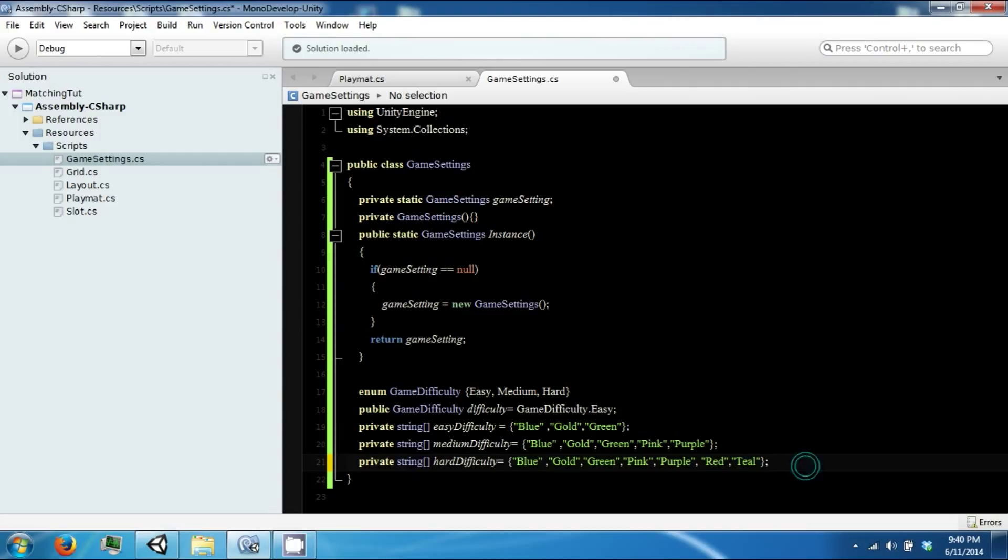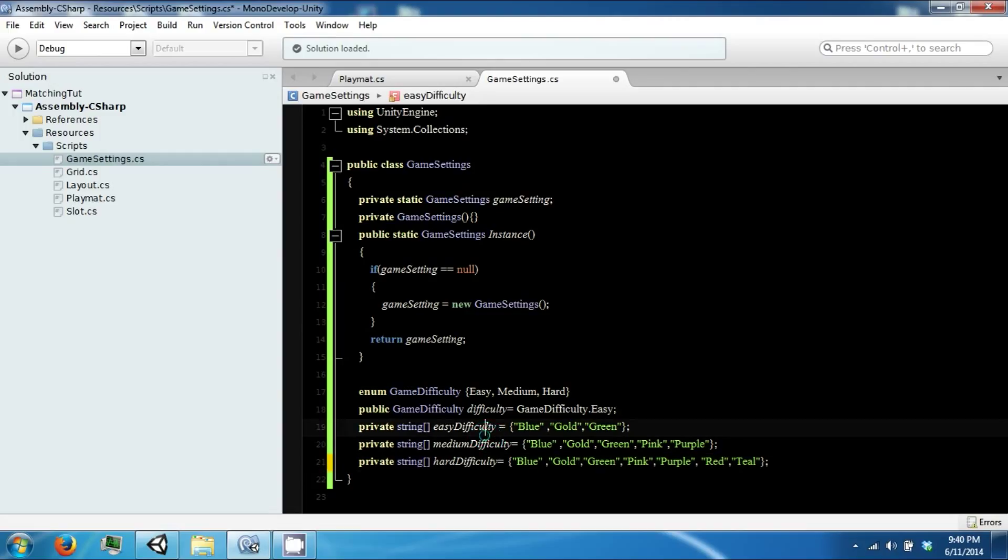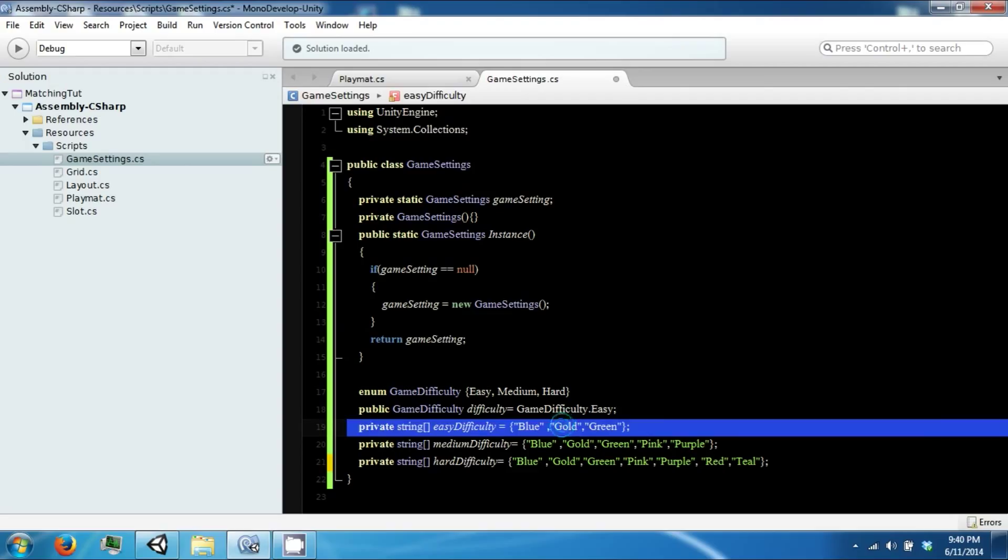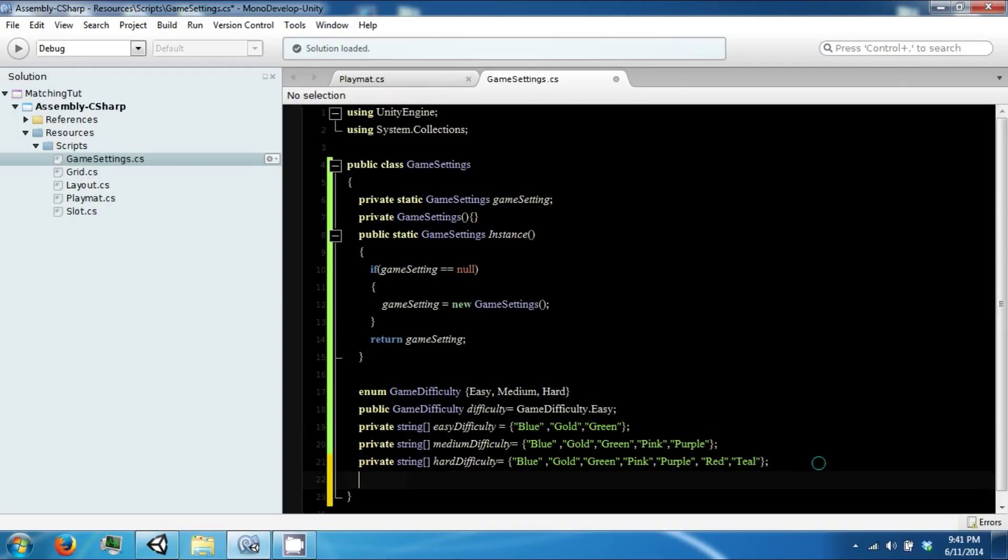So these are our difficulties. And as you can guess, depending on the difficulty you choose is how hard matching them are going to be, based on the different varieties that you can possibly get.